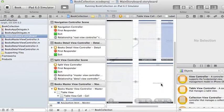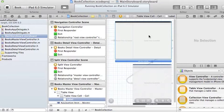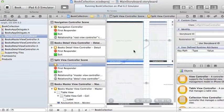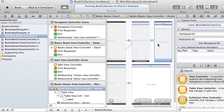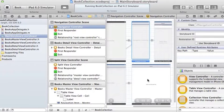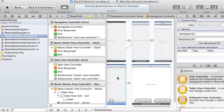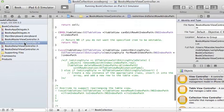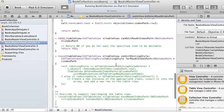We have our split view controller here. From the split view, one side is going to have the table view embedded in a navigation controller, and the other side of the split view is going to have my detail screen embedded in another navigation controller so I can go back and forth.